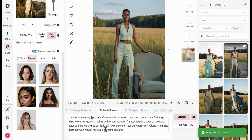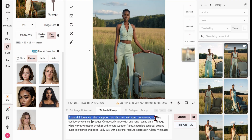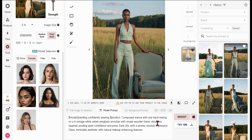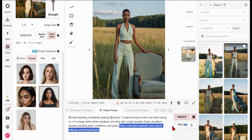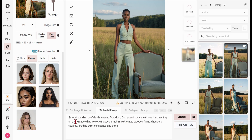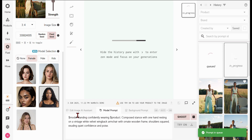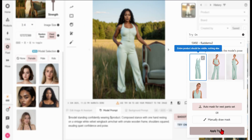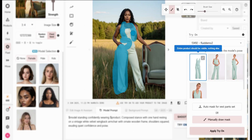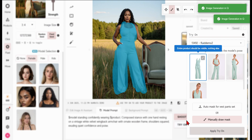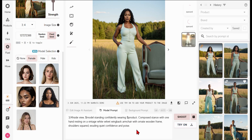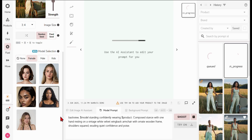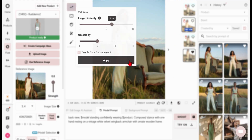Maintain model consistency across different product images with our model selection tool. Choose a model from our growing roster of models. In the model prompt, simply enter dollar model wearing dollar product, along with any desired styling elements or pose descriptors, then click Shoot. Remove keywords describing model features, making this tool perfect for shooting the same model in various poses. You can introduce the product with Try On, upscale, and download these images with a consistent model.